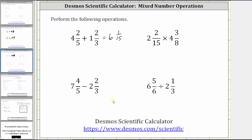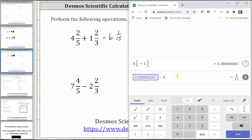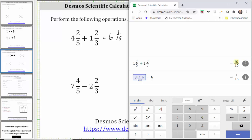Going back to the calculator just for a moment — we could have clicked the convert to fraction button here, which gives us the improper fraction of the sum. But normally when working with mixed numbers, they do want the answer back as a mixed number.